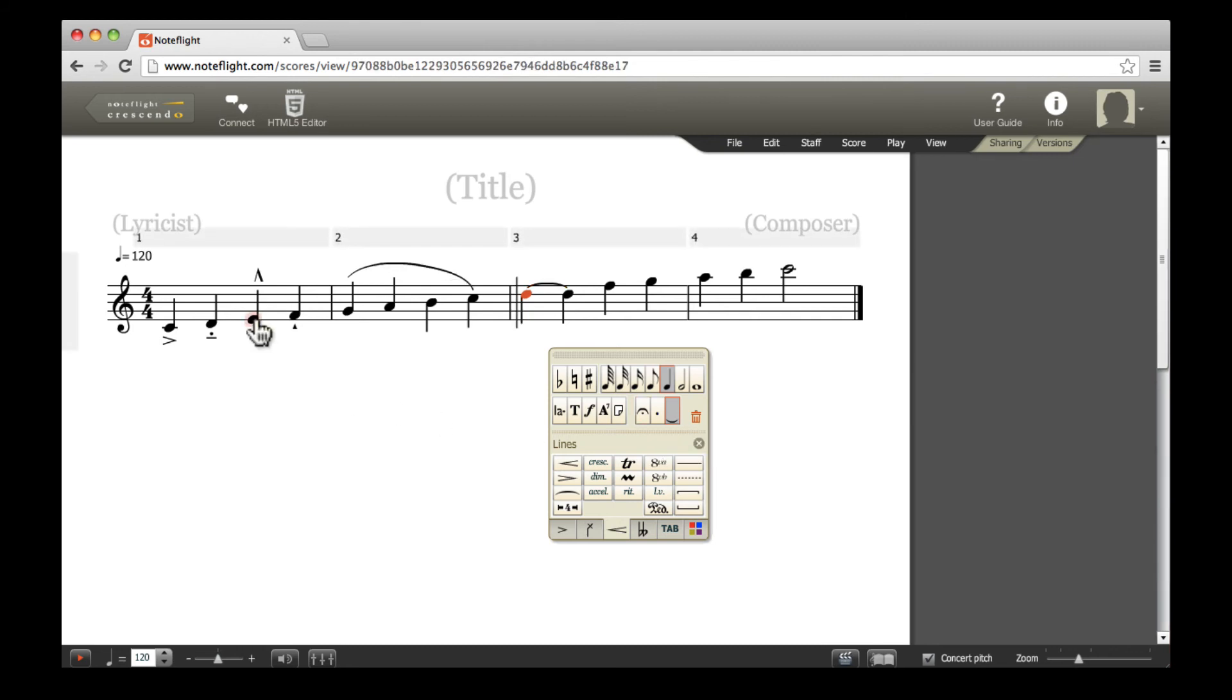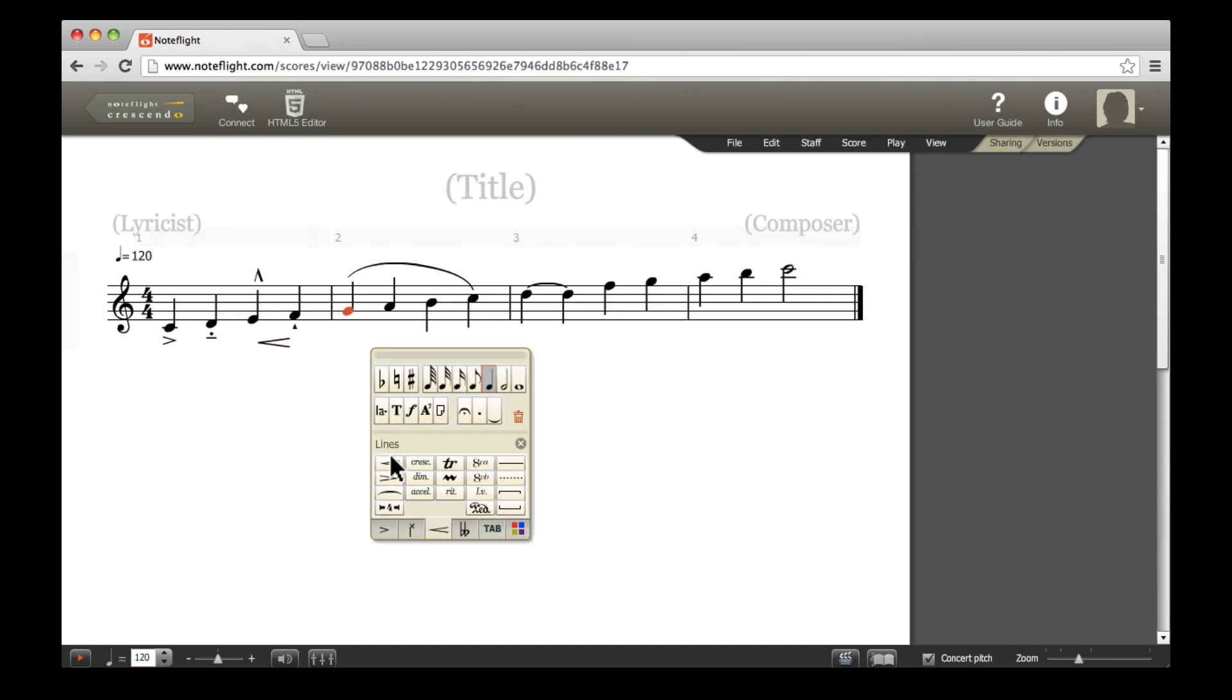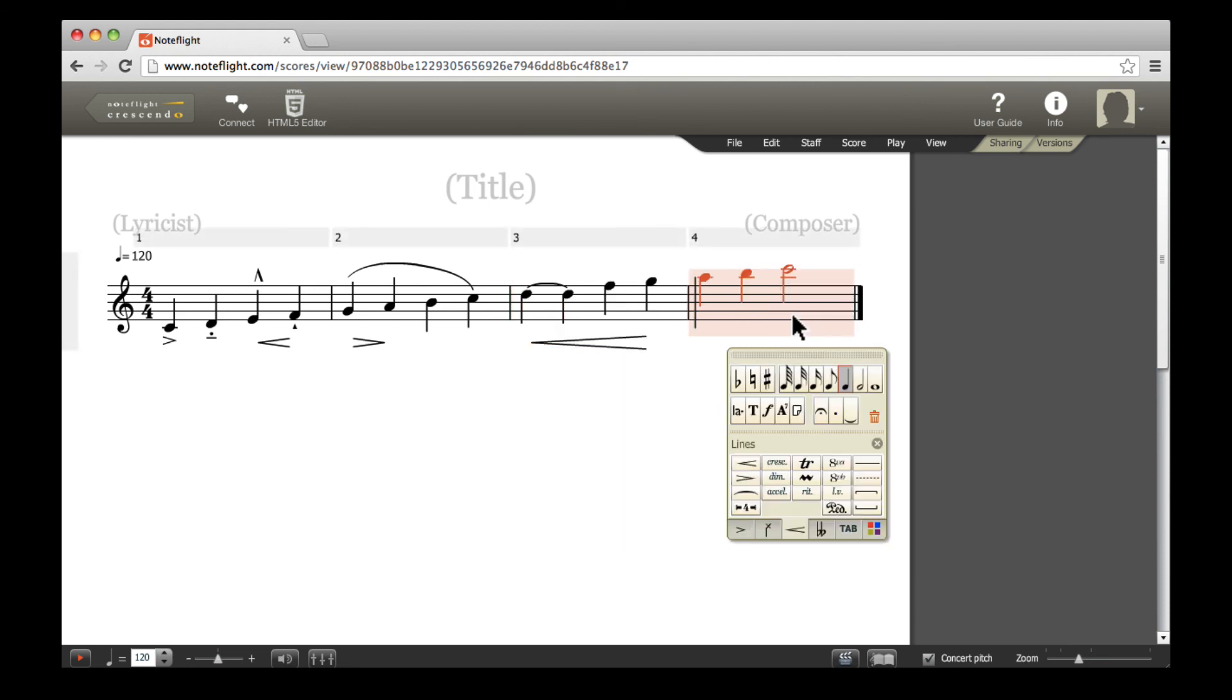Wedge or hairpin dynamics like crescendos and diminuendos can be inserted by pressing the appropriate buttons on the lines tab of the editing palette. Pressing these buttons when you've selected a range of notes will place that marking under that range of notes.